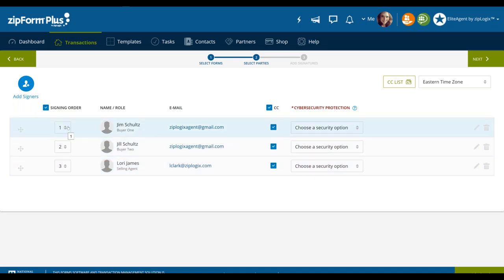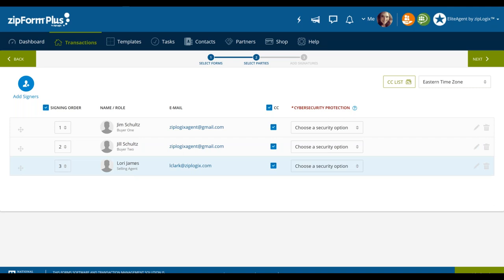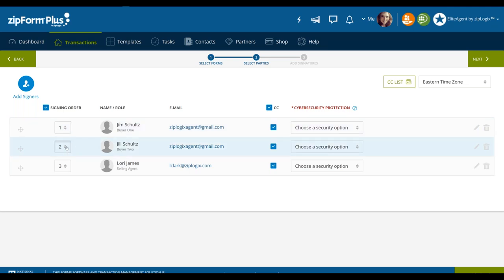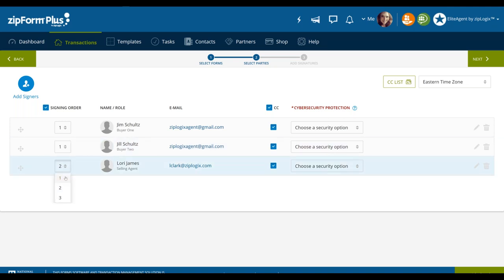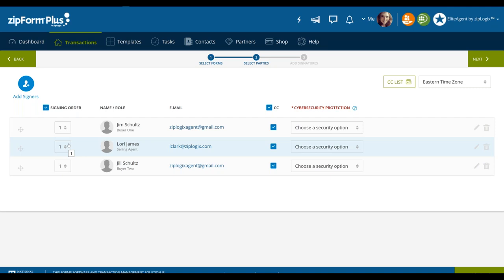Now we have our signing parties added. We have buyer one Jim, buyer two Jill — a married couple trying to purchase this property — and myself as the selling agent. I can change the signing order. Right now the signing order shows that Jim will sign first, then Jill, then me. You can change this by clicking the dropdown. Theoretically, all signers can sign at the same time if they all receive the email simultaneously, so one isn't waiting on the other.